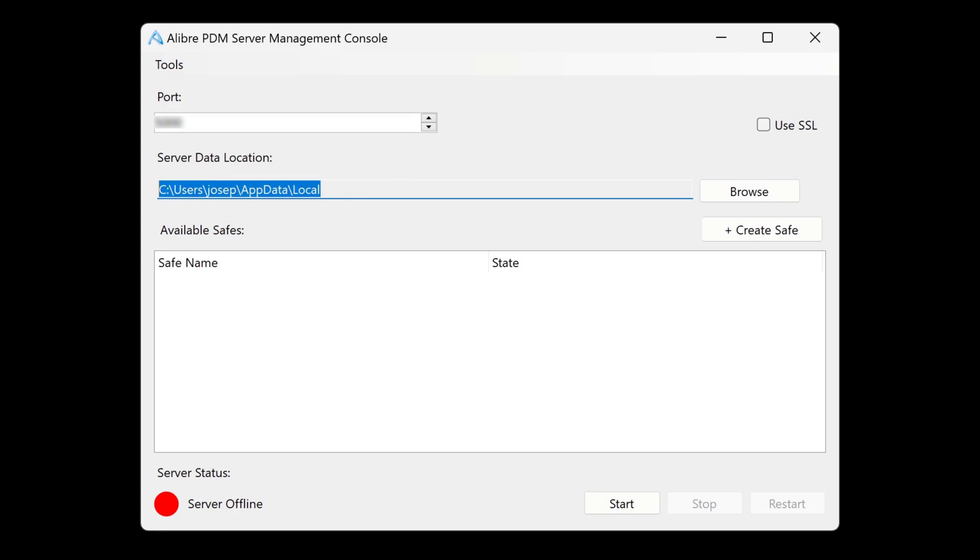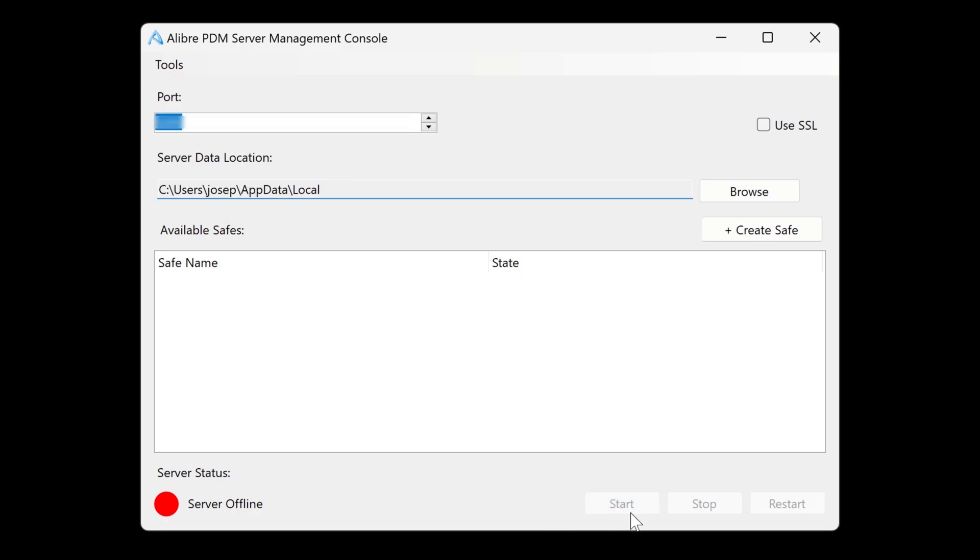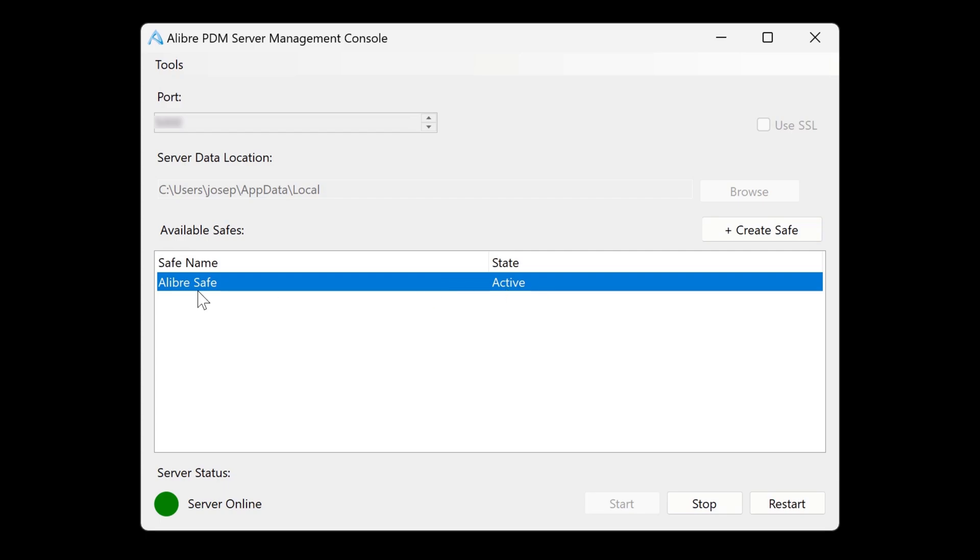But this seems to be a great location to keep server-related files. We're able to start, and when we do, a Libre safe is created. The safe is where we keep all of our files.